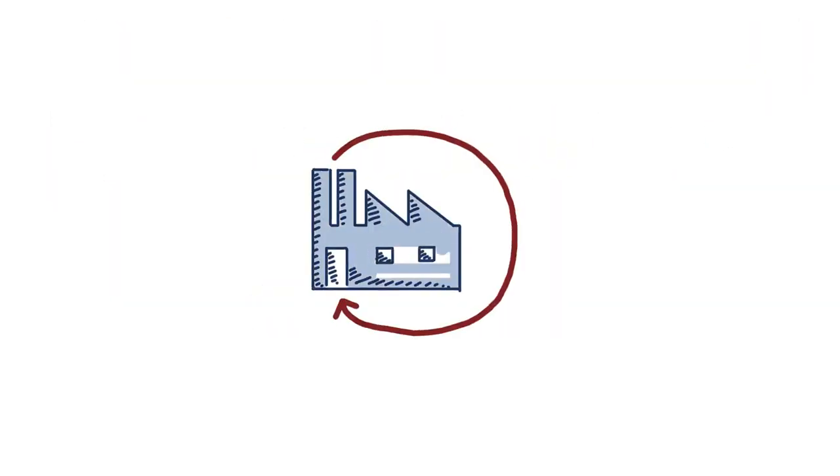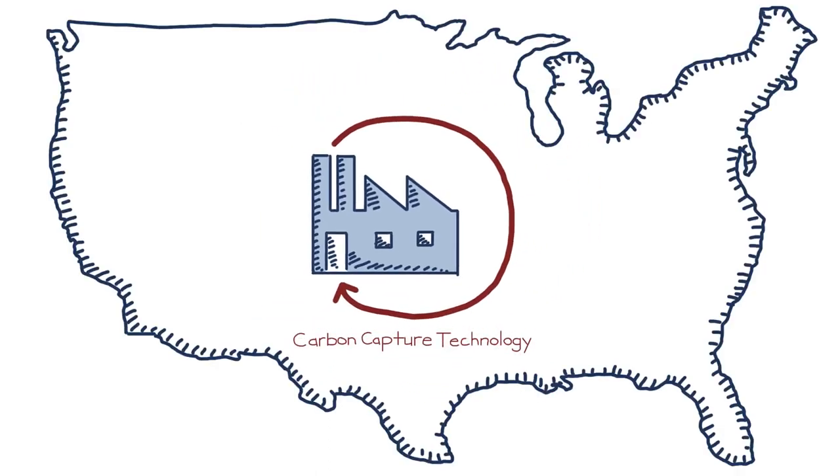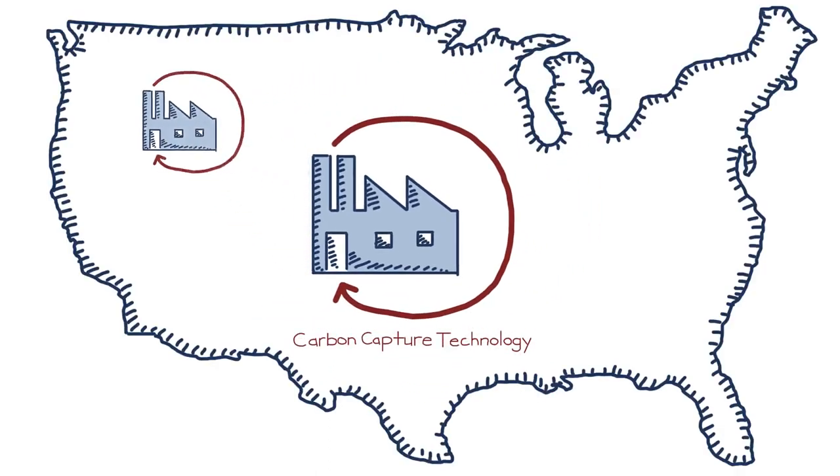Hi, Rich Powell from ClearPath. Today we wanted to share a bit about a technology we've been tracking closely.